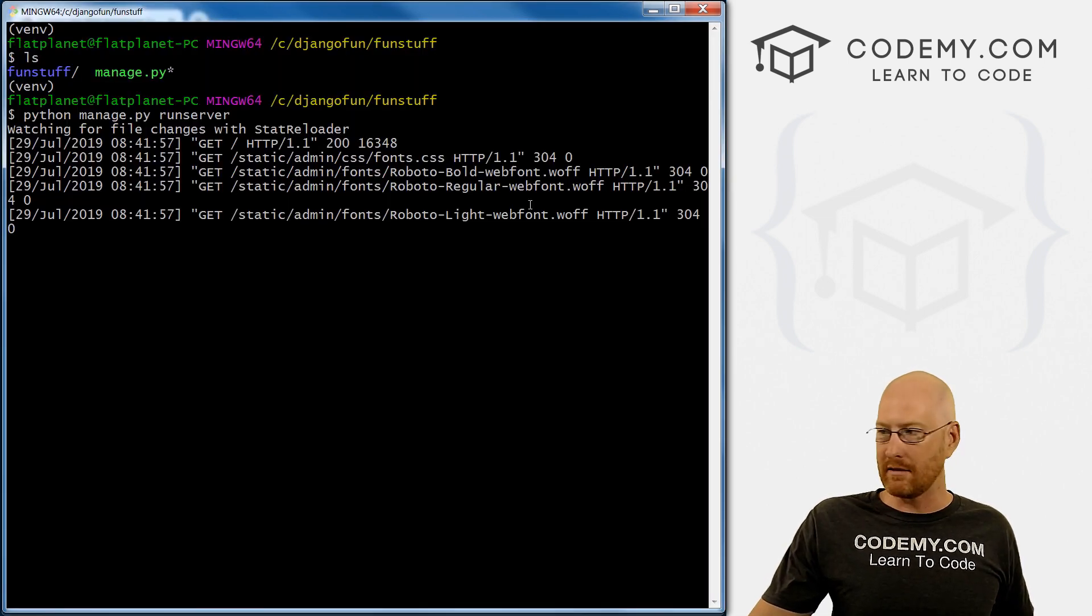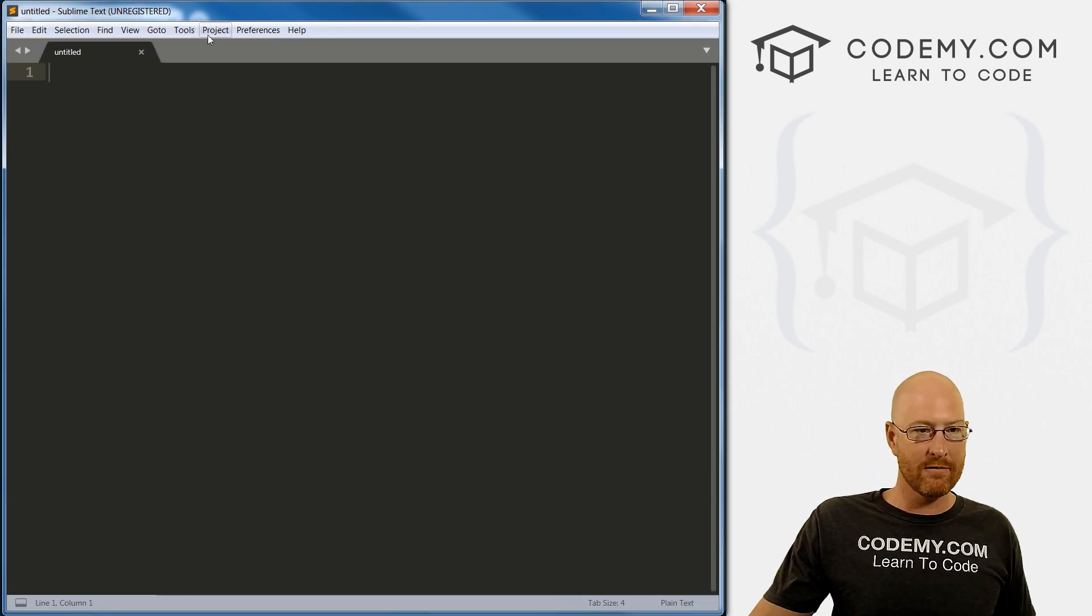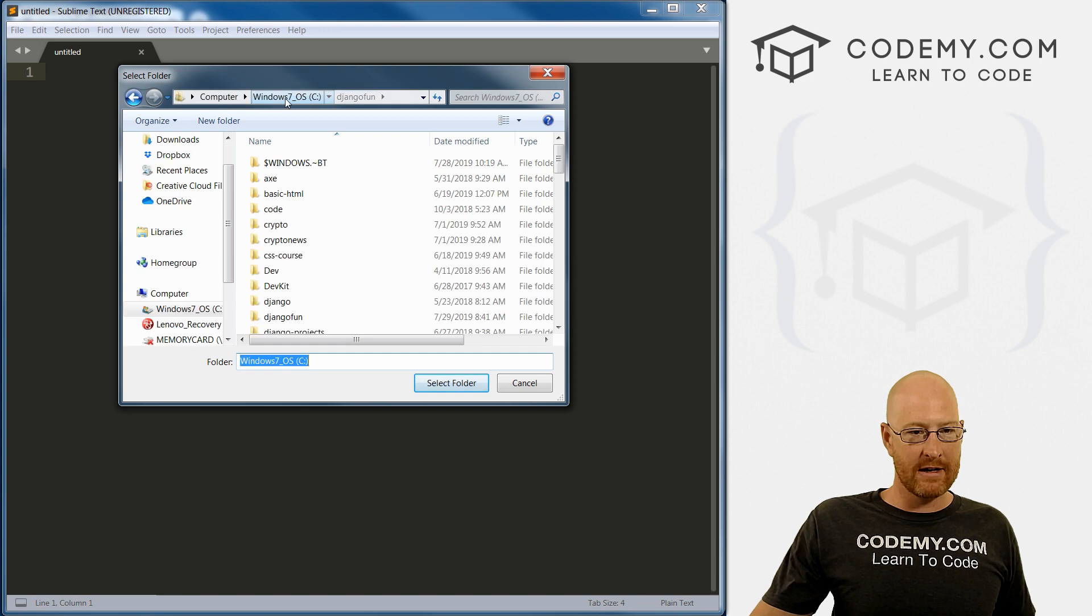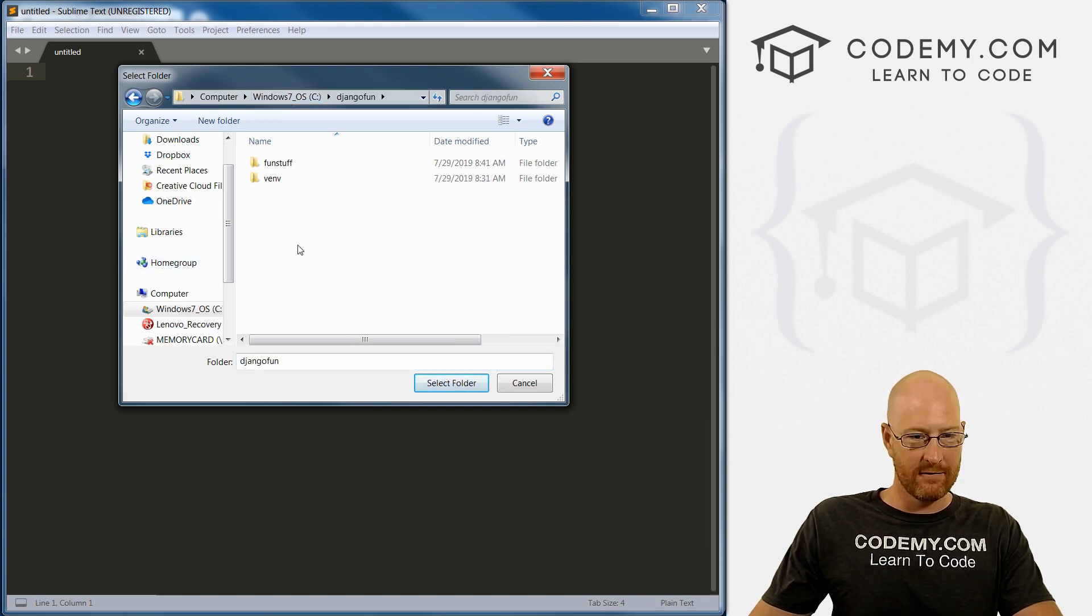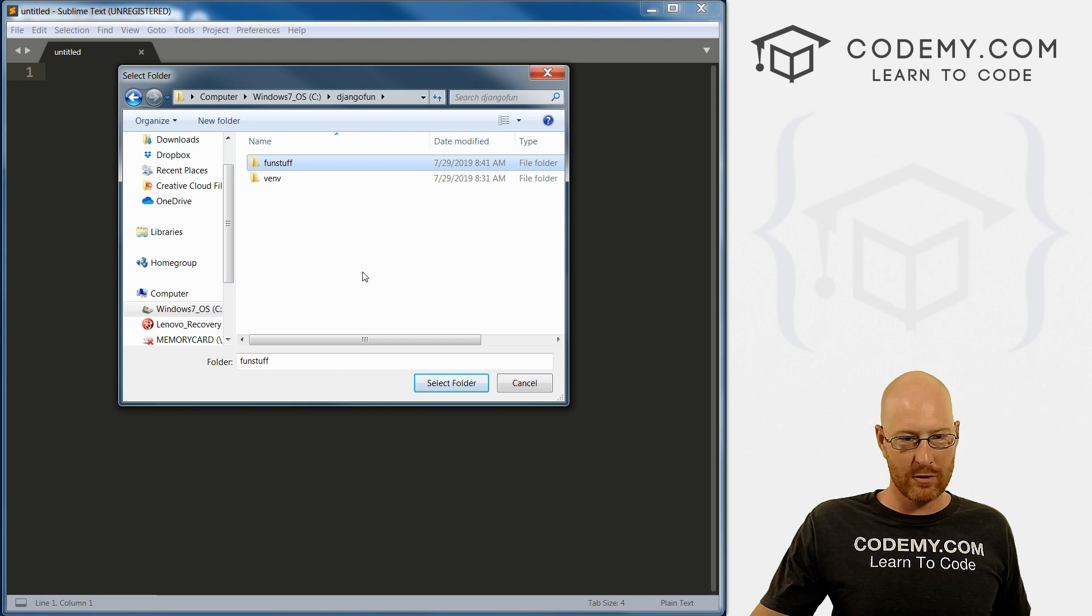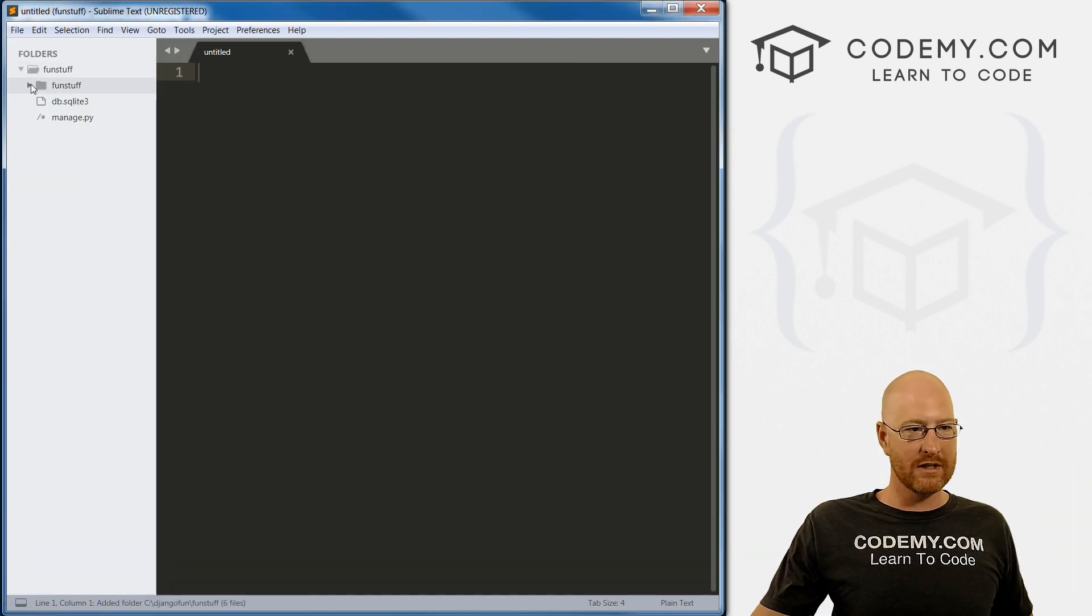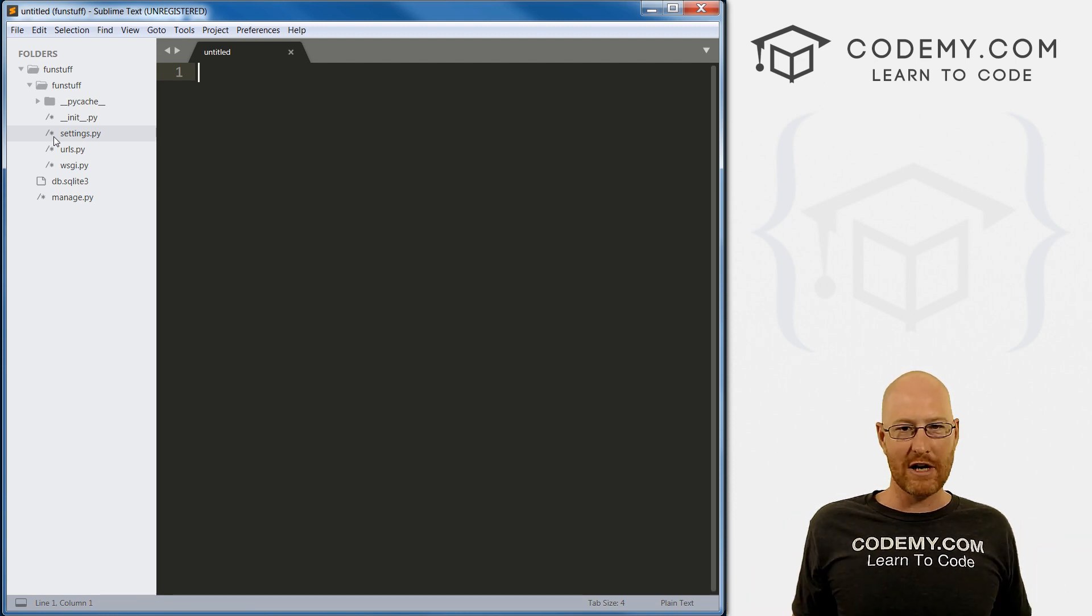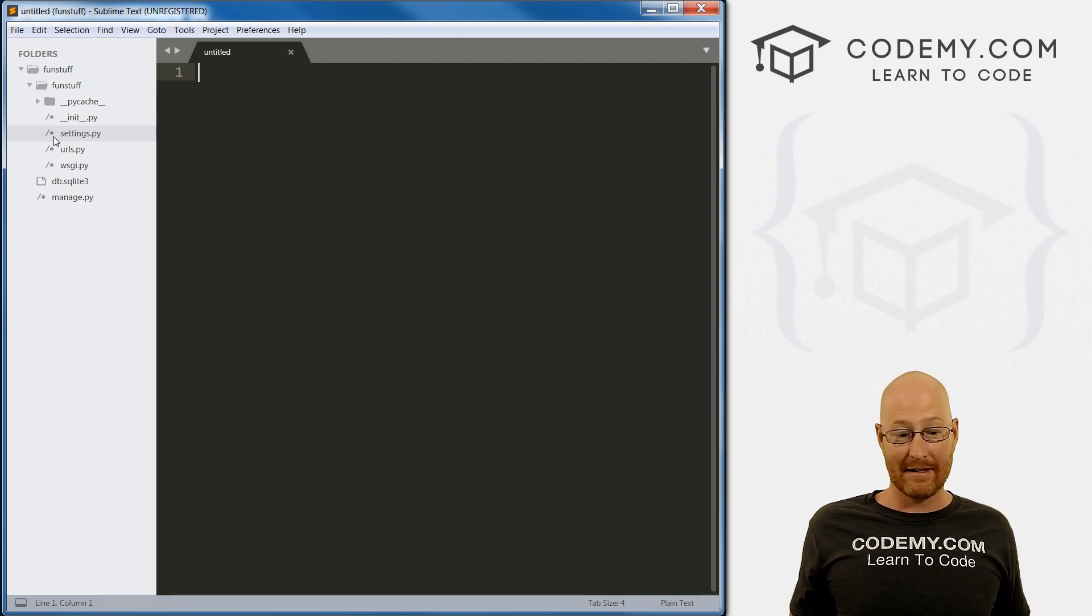If we go back to the git bash terminal, you can see it's doing its thing in the background. We can pull up a sublime text editor if we want, go to project, add folder to project, find go to the C drive, find that Django fun folder, there's our fun stuff directory, single click it, select it, boom, it pops up, the normal startup files for Django, and we're ready to go. And it's just that easy.